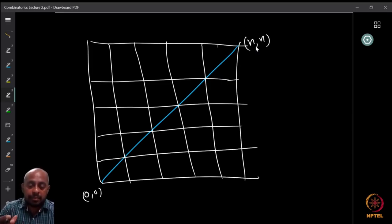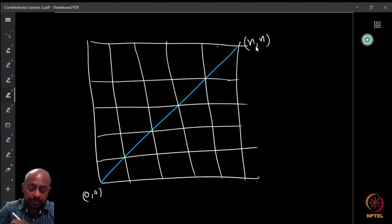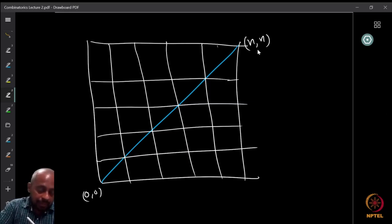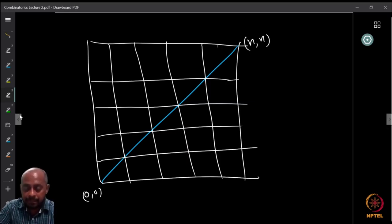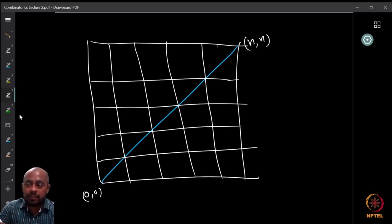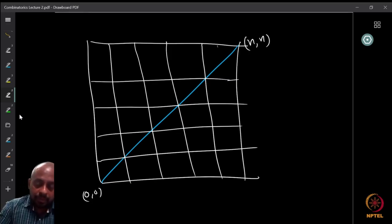We want to find northeast lattice paths from (0,0) to (n,n) that stay below or on the main diagonal. Think about what property the path must satisfy so that it corresponds to a valid balanced parenthesization. Stop and think about it for a few minutes before looking at the answer.